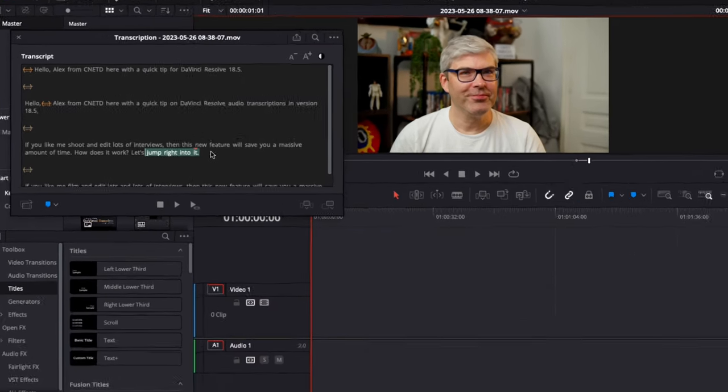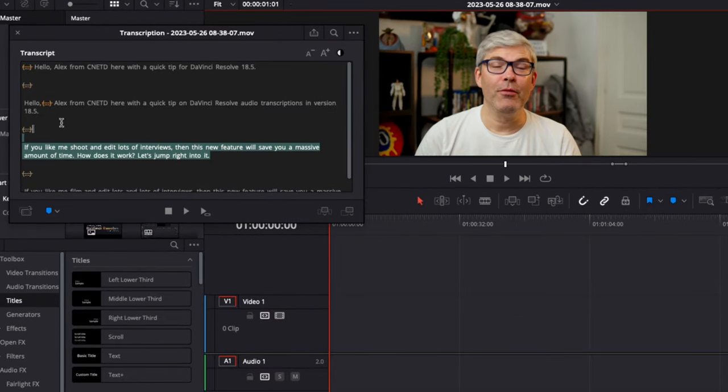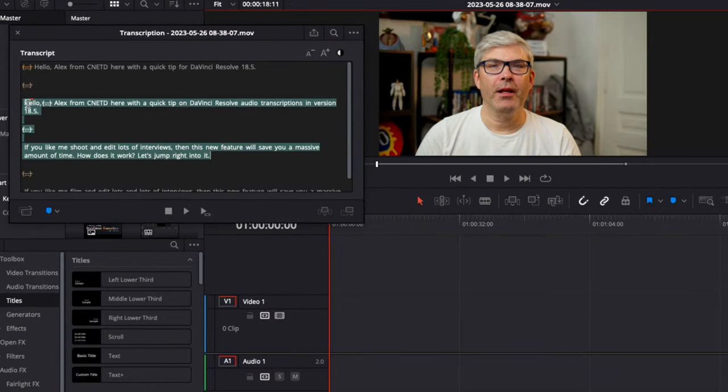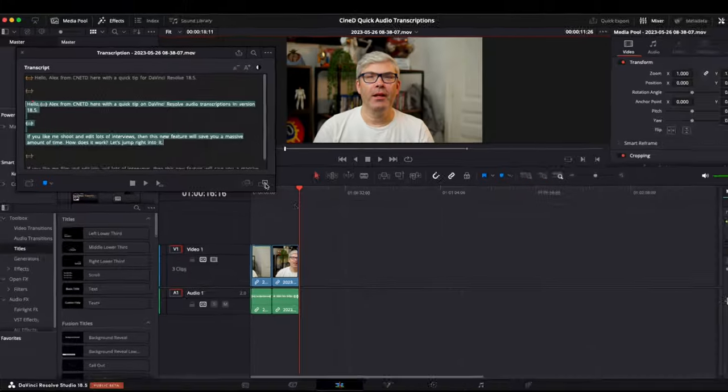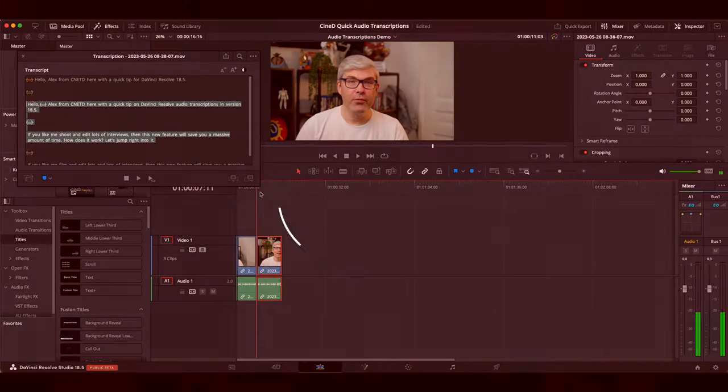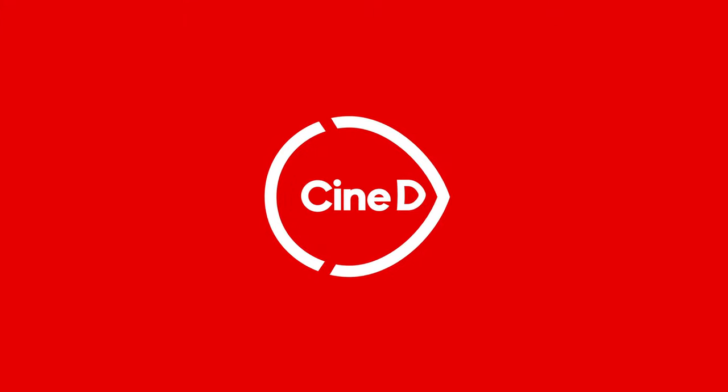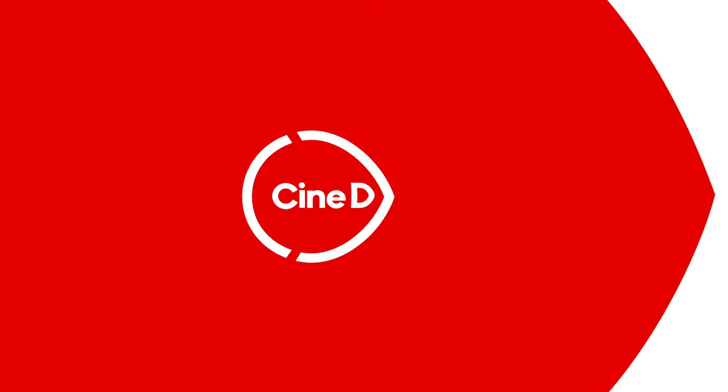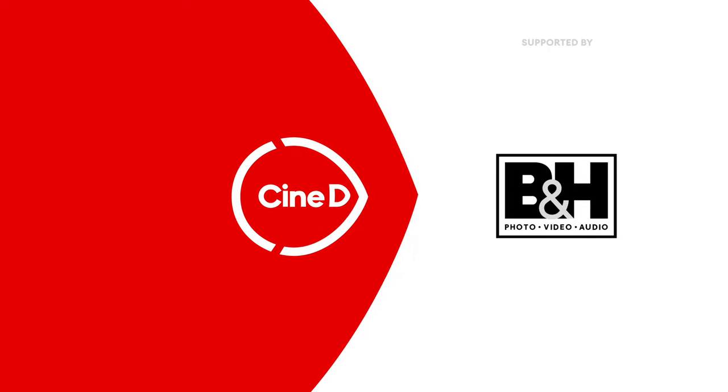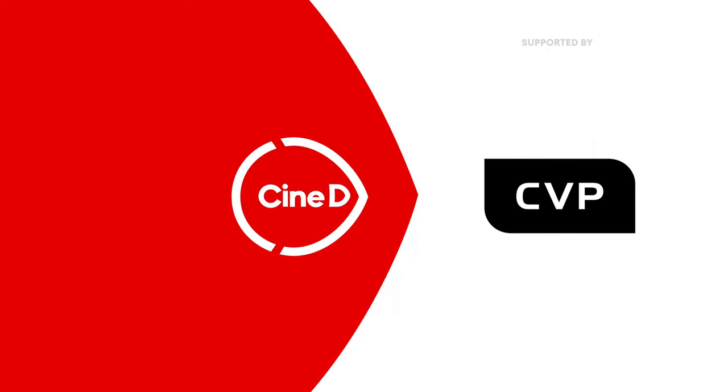Learn how to use audio transcription in DaVinci Resolve in 3 minutes with this CineD quick tip! Hello, Alex from CineD here with a quick tip on DaVinci Resolve audio transcriptions in version 18.5.